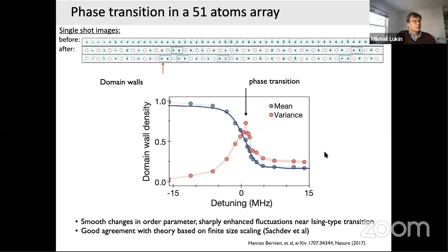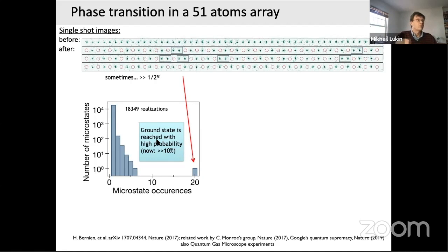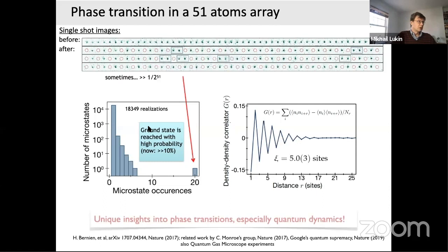We can also study this phase transition microscopically since we measure each individual atom. We can look at the probability of each microscopic state occurring. Sometimes we get a perfectly ordered up-down-up-down state, which in our first experiments occurred with finite but small probability, yet clearly stood out. We have since improved the system to create these states with much higher probability, allowing us to quantify and benchmark the system. We can also measure density-density correlators, providing unique tools to understand quantum phase transition physics.